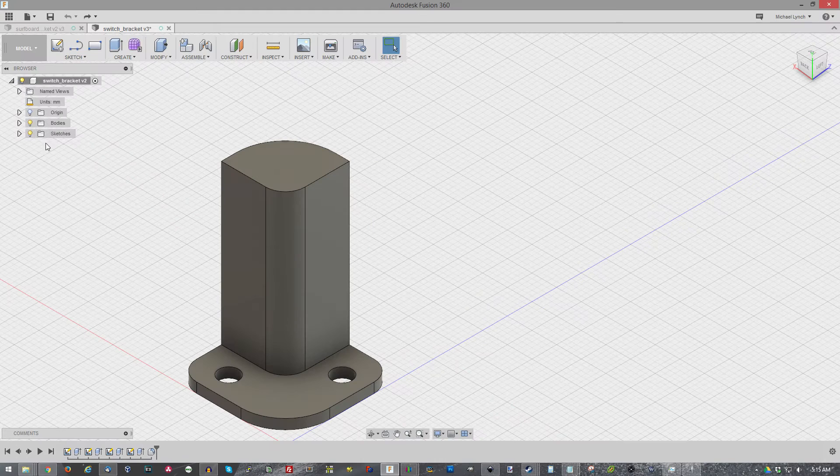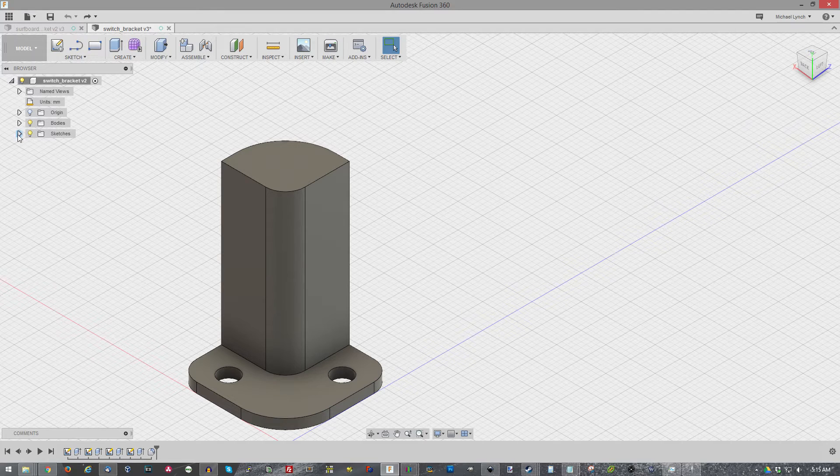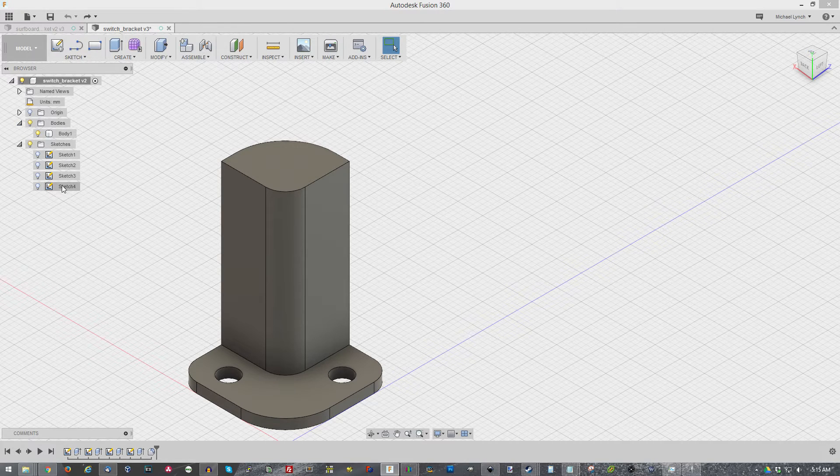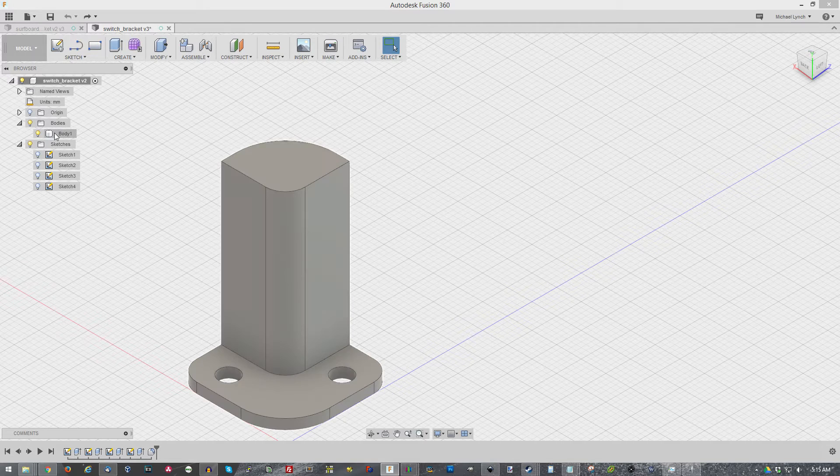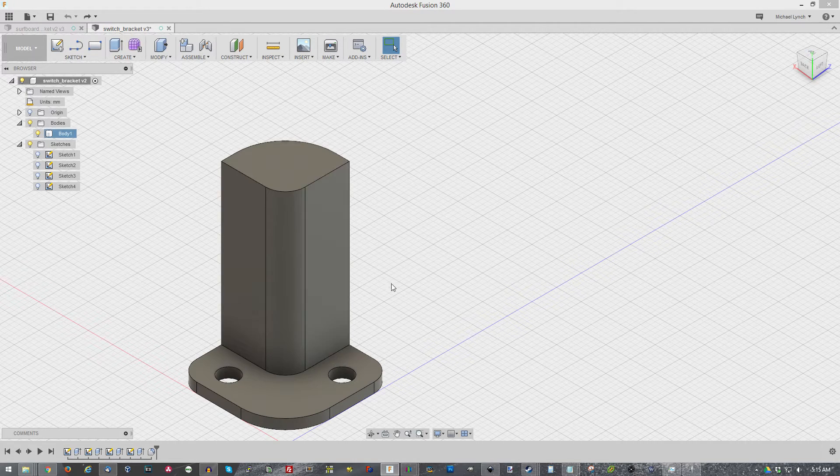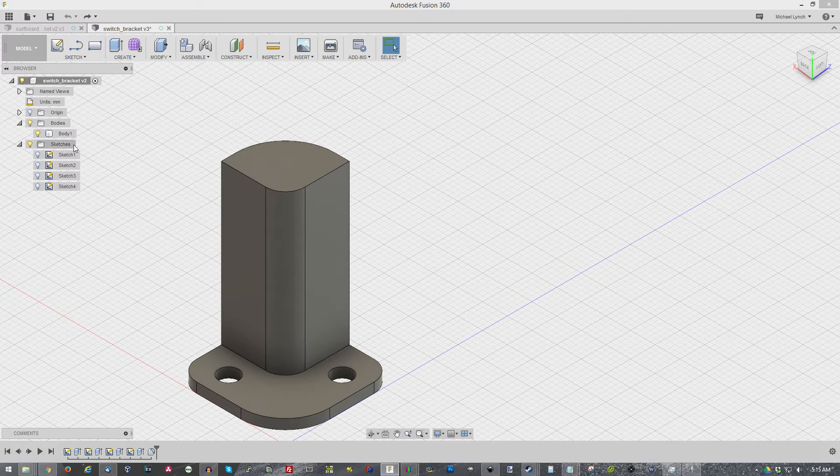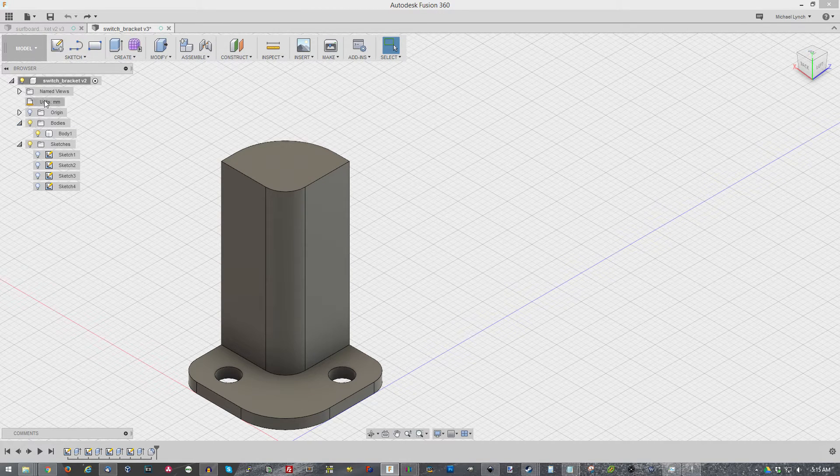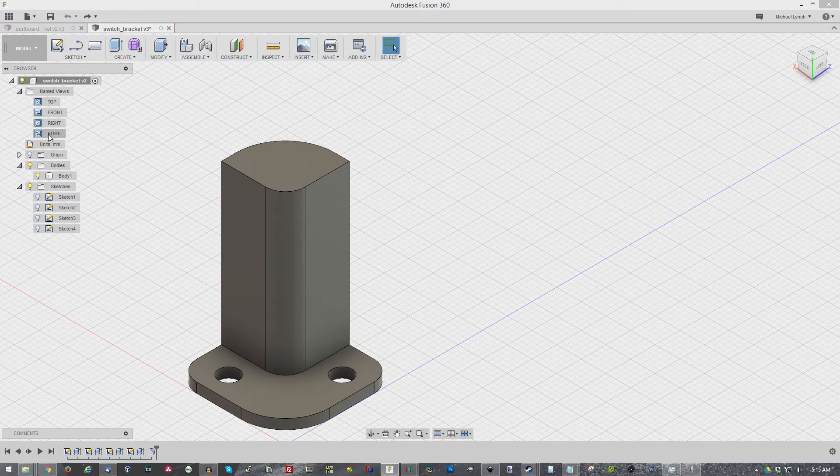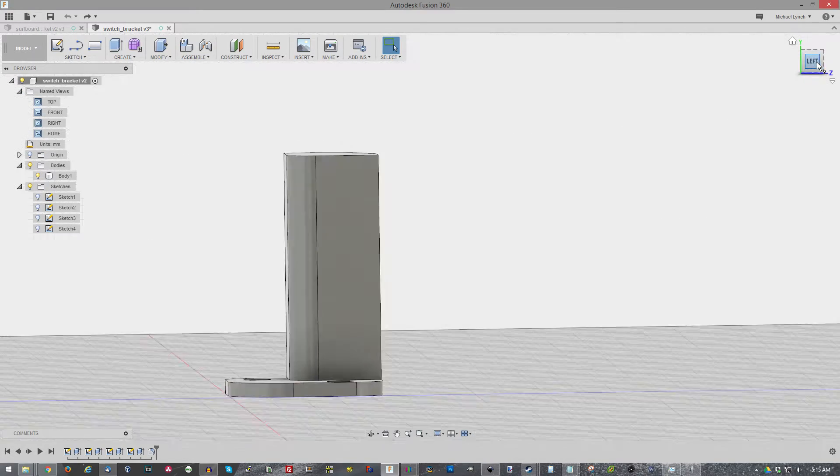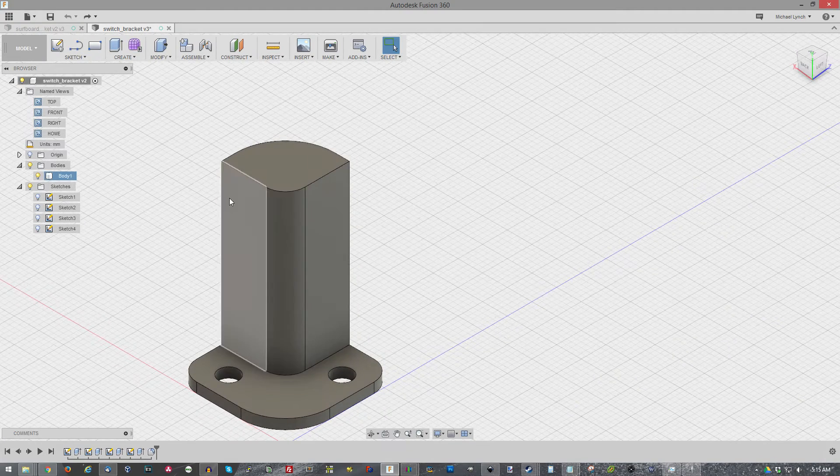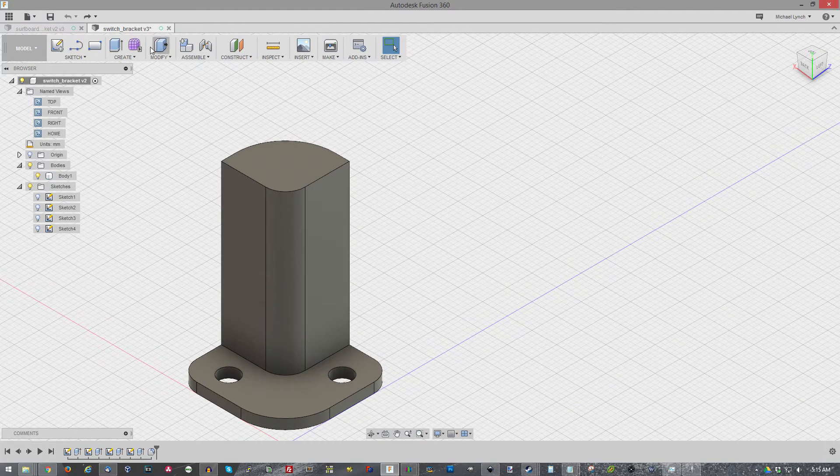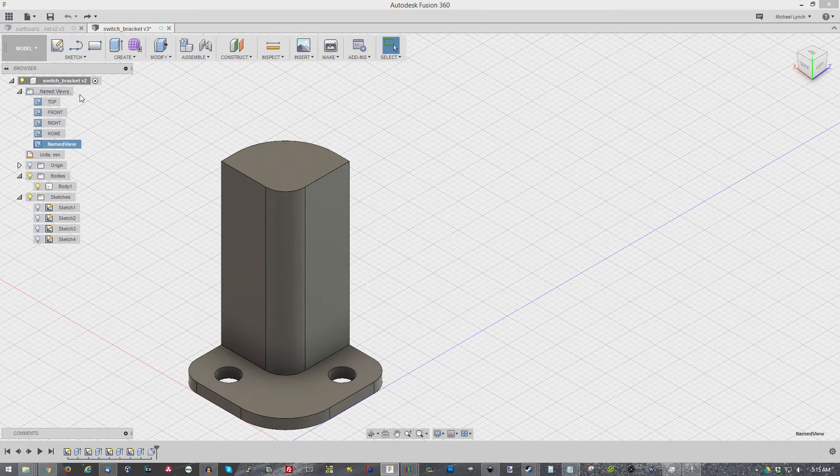You can click on these objects to edit the properties of them individually. On the left we have basically every single element of your model. So you have your individual sketches, your body, your main body. Of course you can have multiple things linked together and assembled together. Of course your units and views, you can have custom views.